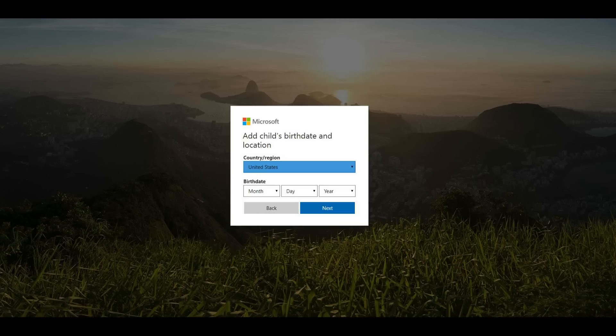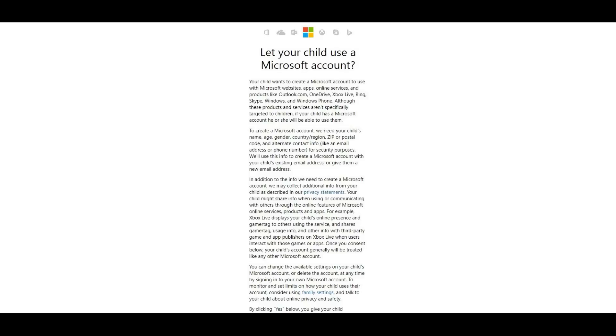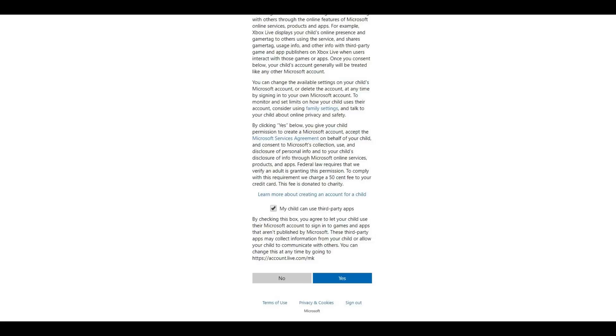Step 8. Enter the requested birthdate and location information, and then click the blue Next button. A Create Account screen appears to verify that you are a real person. Step 9. Enter the CAPTCHA code on the Create Account screen, and then click the blue Next button. The next screen asks if you want to let your child use a Microsoft account. Scroll down to the bottom of this screen and click the blue Yes button.